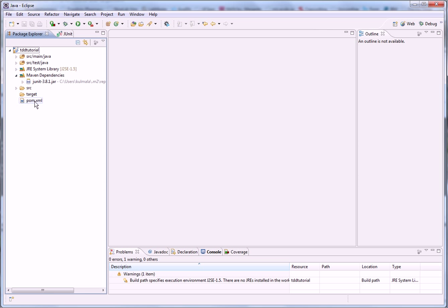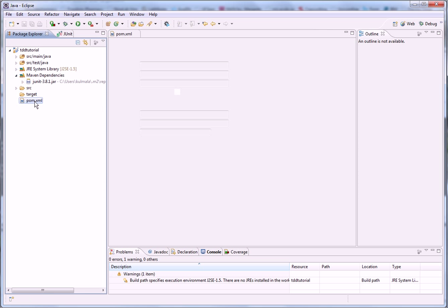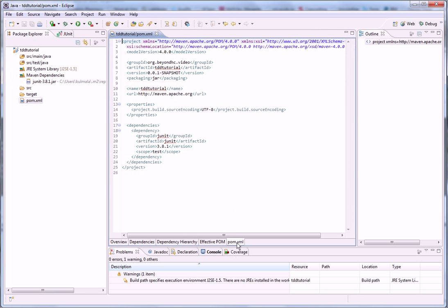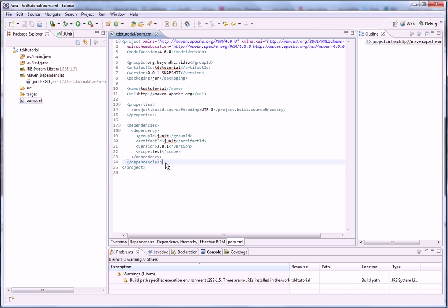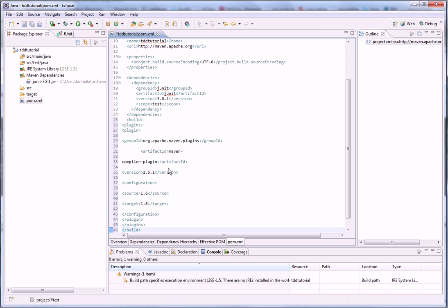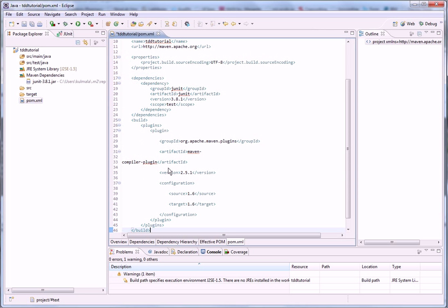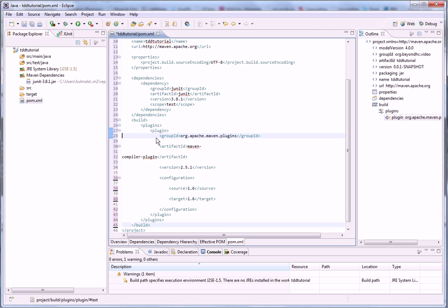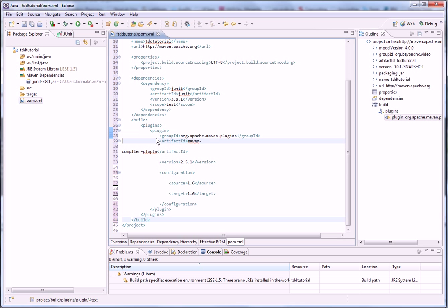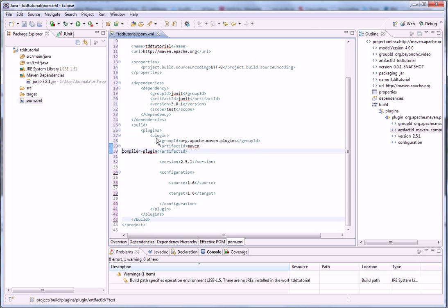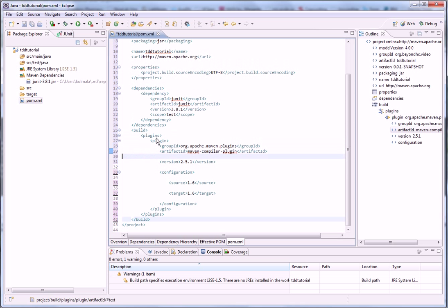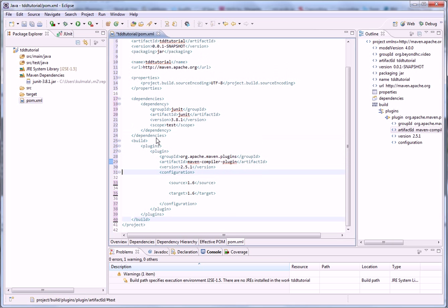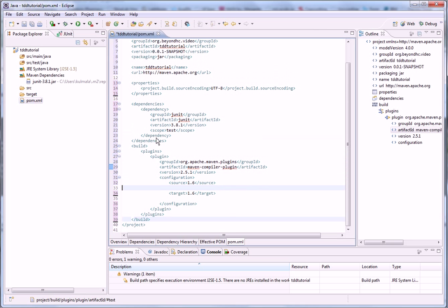Right there. I'll just copy what we need from my notes. I want to set the Maven compiler plugin configuration so that it uses Java 1.6. Like that.